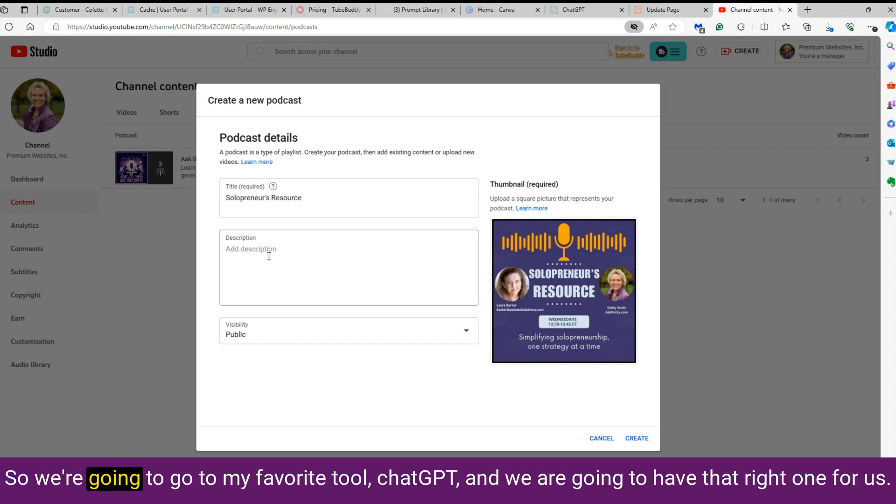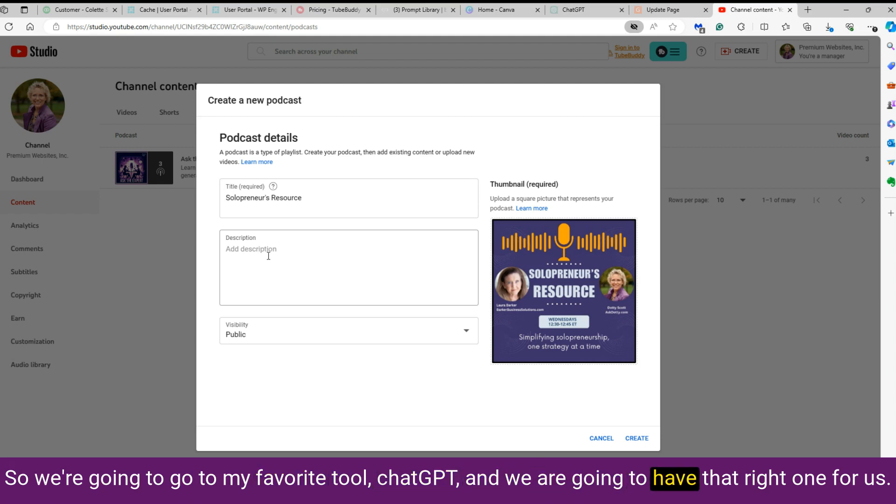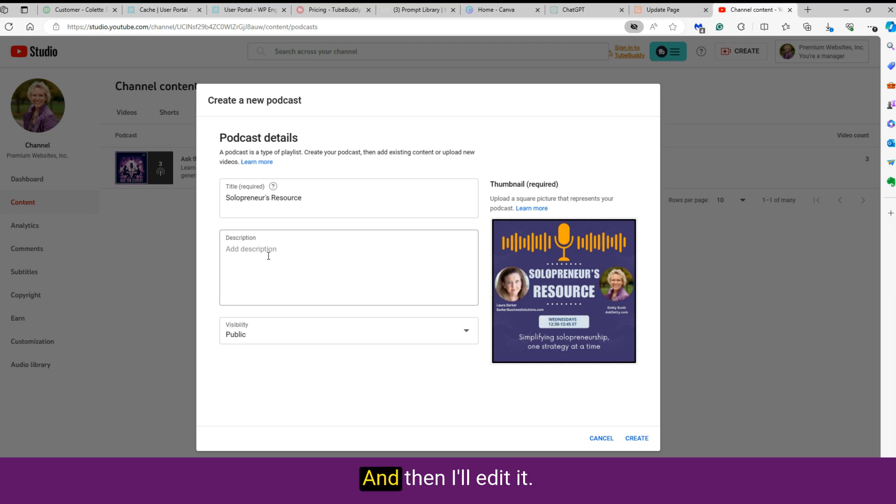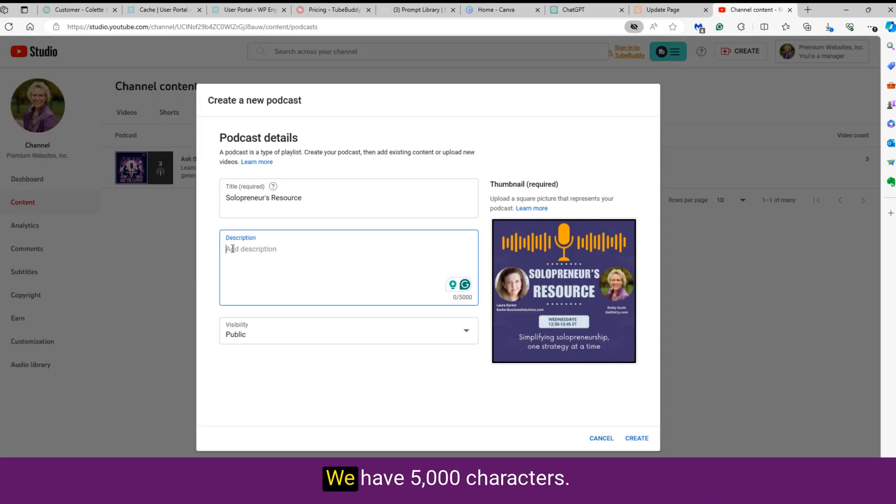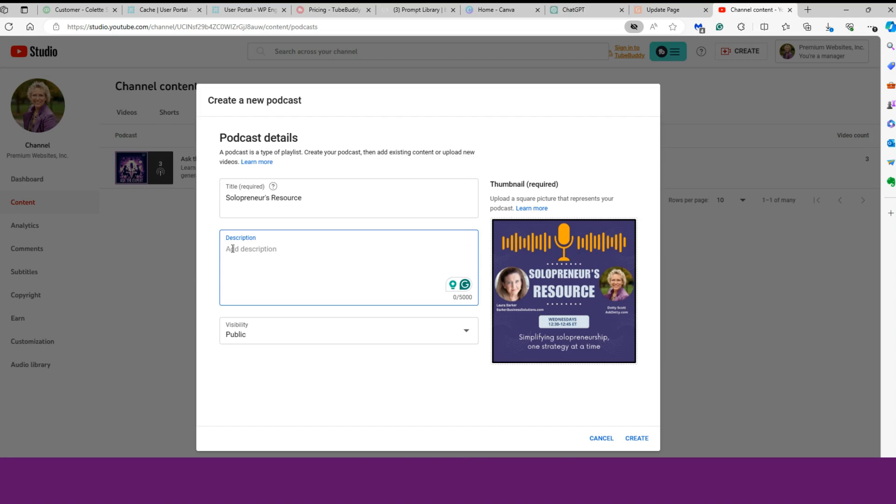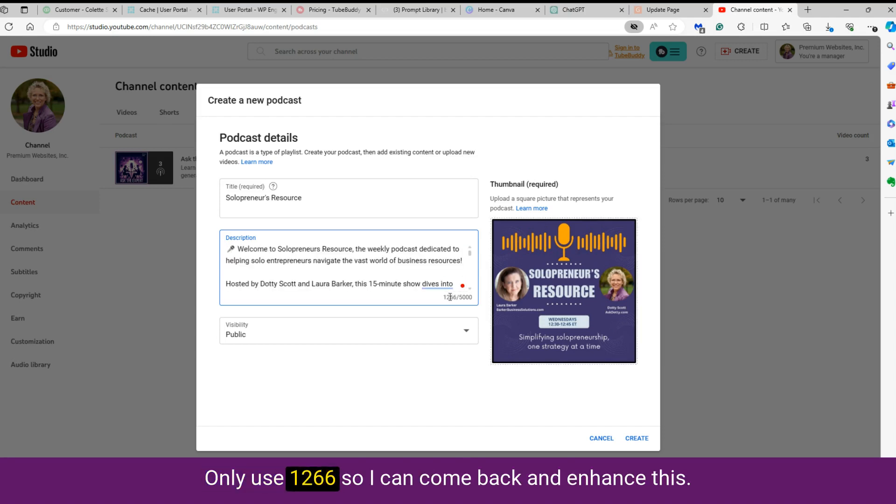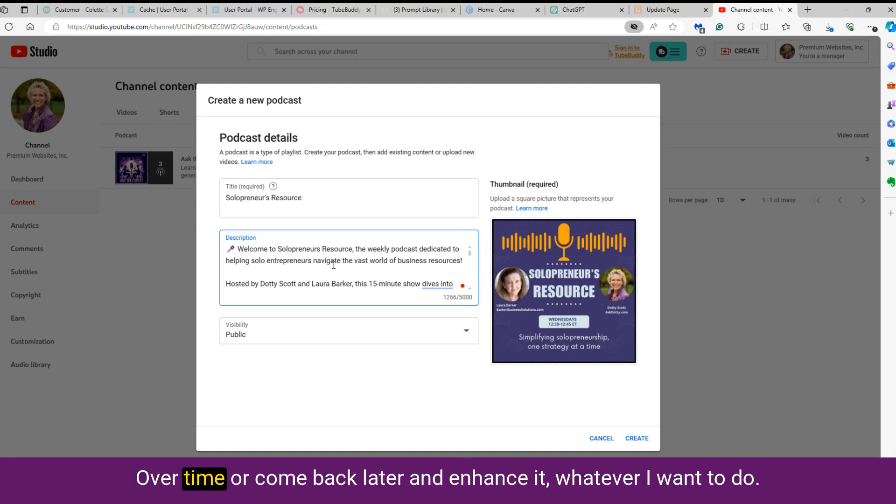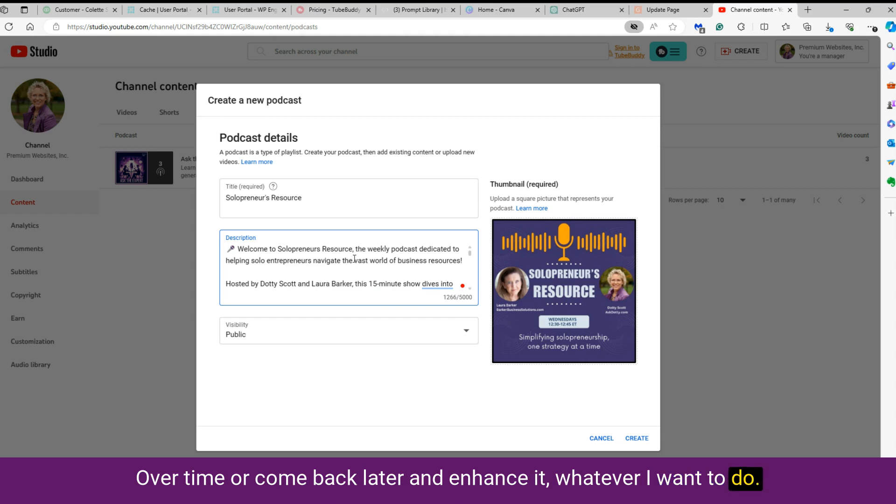And I don't have one written yet, so we're going to go to my favorite tool, ChatGPT, and we are going to have that write one for us. And then I'll edit it. Be right back. And see, we have 5,000 characters. I've only used 1,266, so I can come back and enhance this over time, or come back later and enhance it, whatever I want to do.